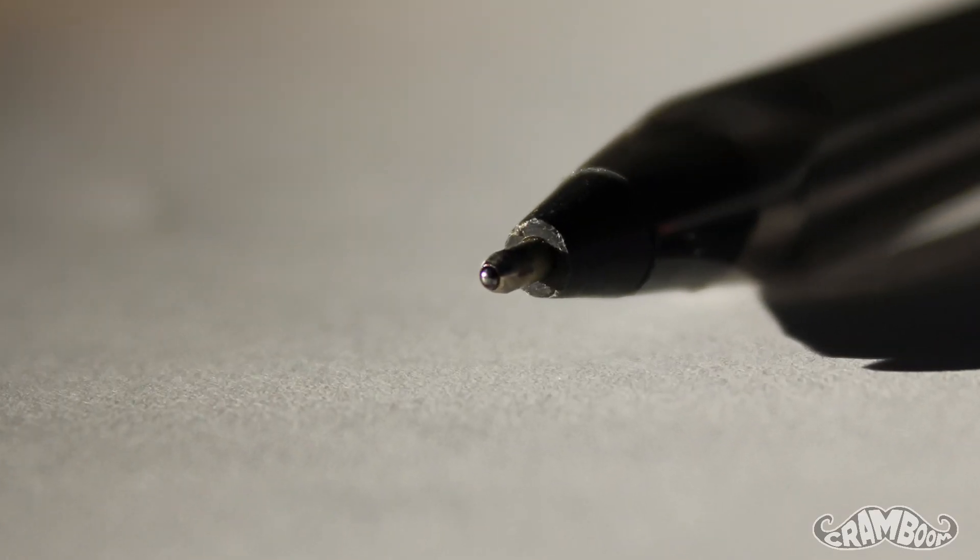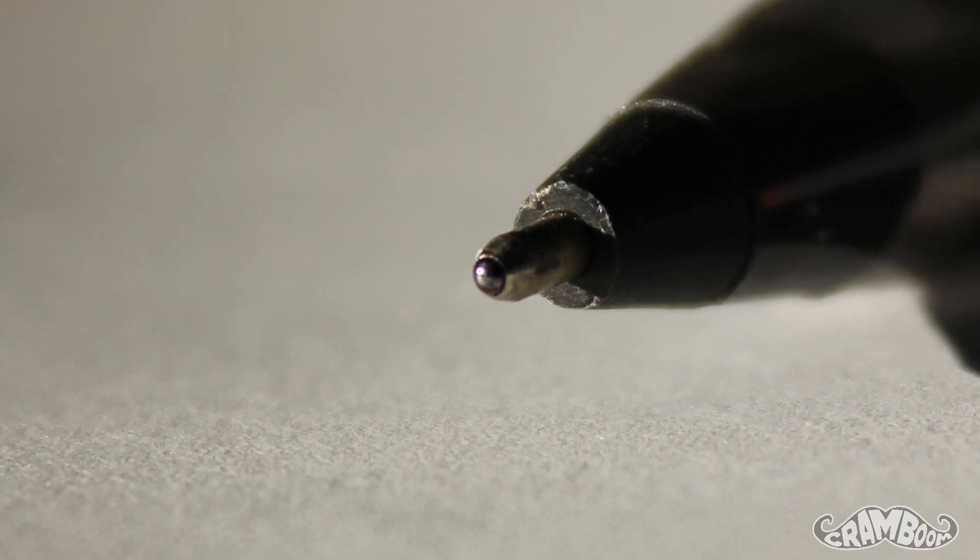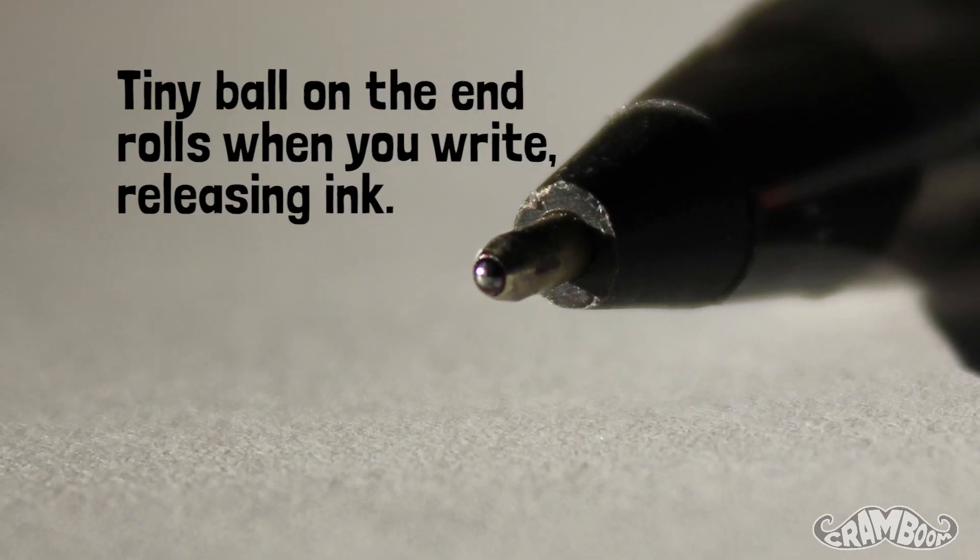Well, the answer lies in the name itself. A ballpoint pen has a small ball on the tip or the point. This is typically made of a very hard metal like tungsten carbide. This ball is fairly secure, but when you write with pressure, the ball rolls.